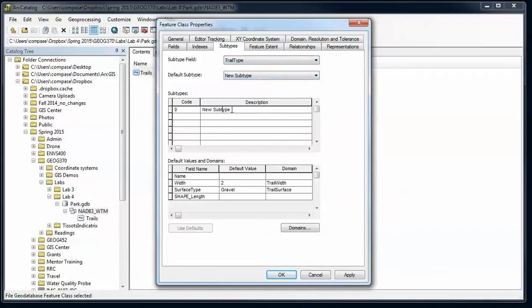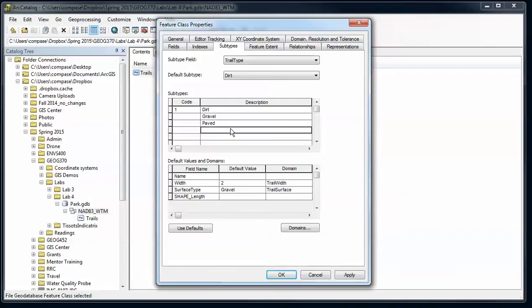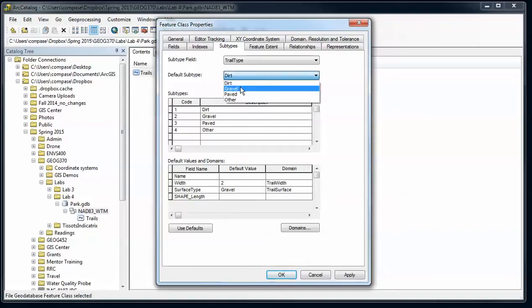So we're going to create different types of trails, kind of matching our surface type here. We're going to have a dirt trail. So we'll make that code equal to one, gravel, paved, and other, codes one, two, three, and four. And then my default type, I'm going to have gravel, so that'll be the one that it chooses by default.